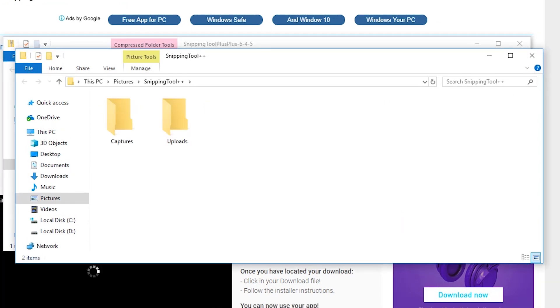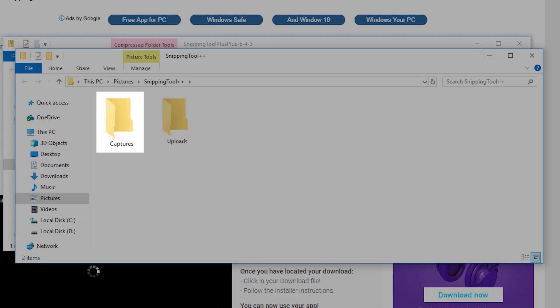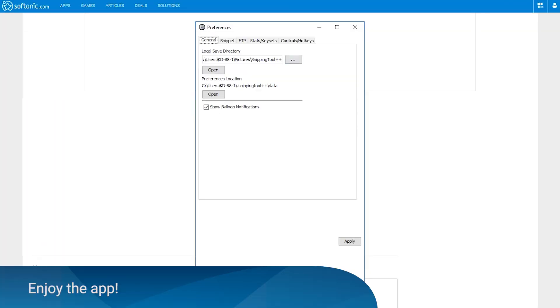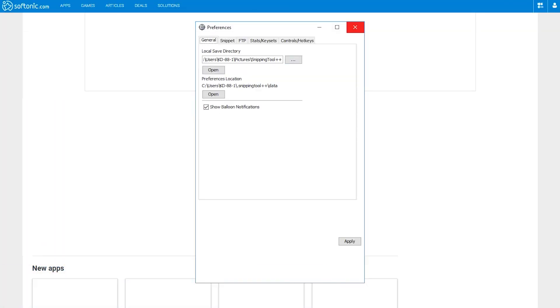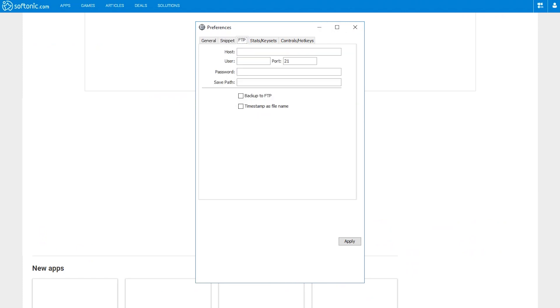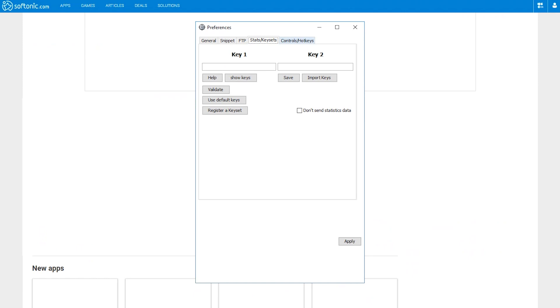You'll see the folders for captures from your new Snipping Tool Plus Plus app. And that's it! You can now take screenshots of specific online pages.